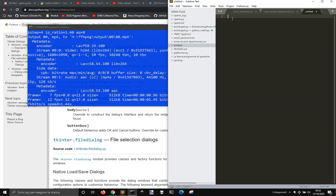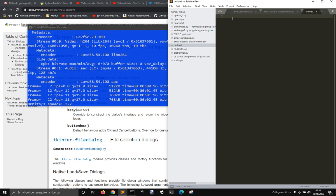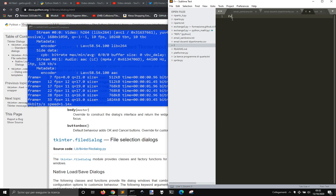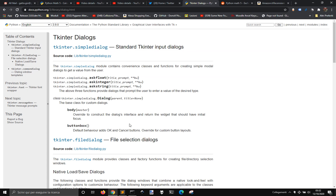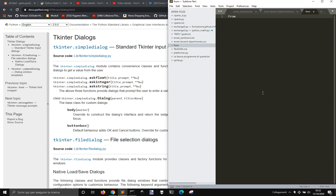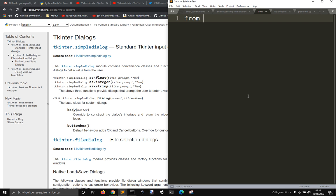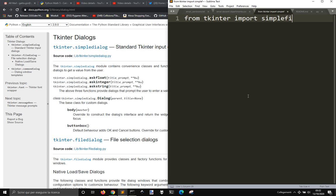Today I want to start taking a look at simpledialog from tkinter. From tkinter import simpledialog.